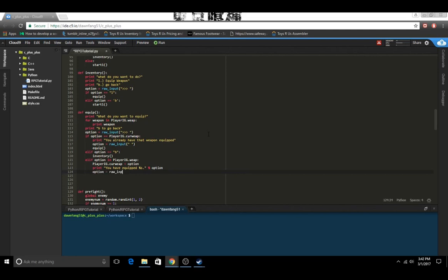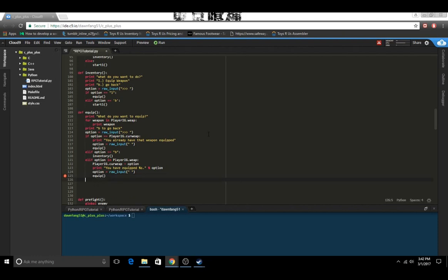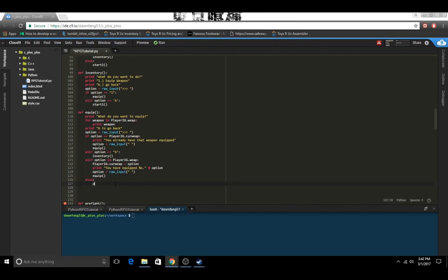We'll also pause right here, so whenever they press enter it'll go back to equip. And then we'll have an elif — if they type in a weapon that they don't have, it will just say they don't have the weapon. So we can say 'You don't have that item in your inventory.'